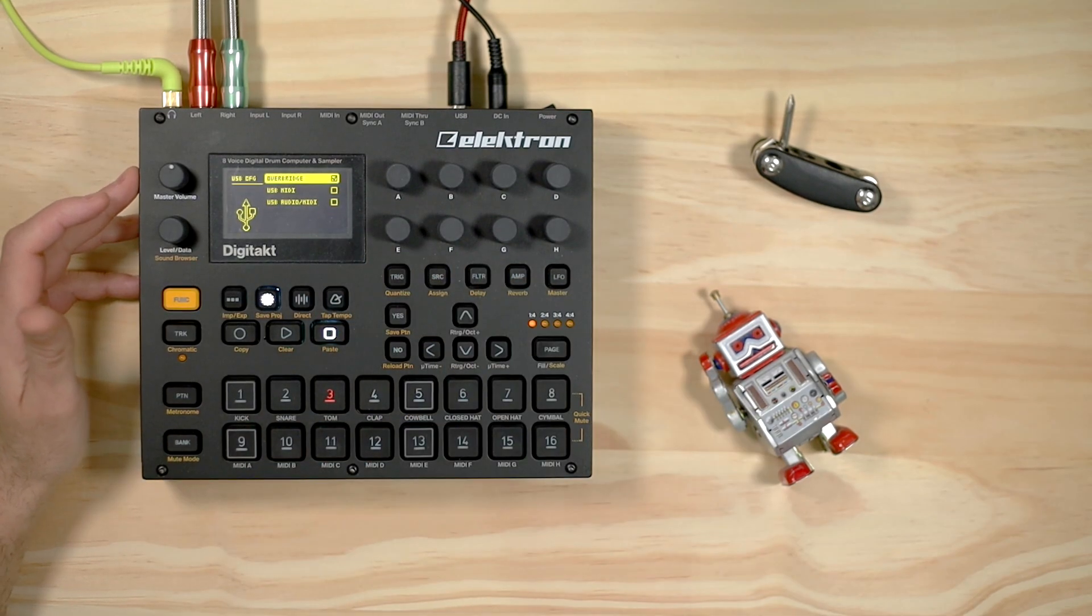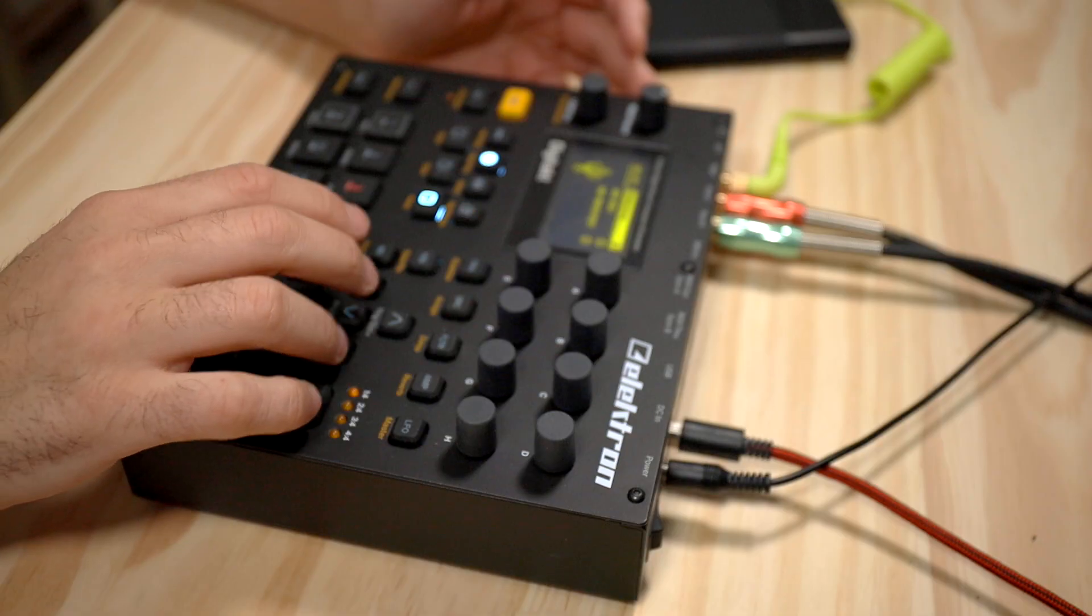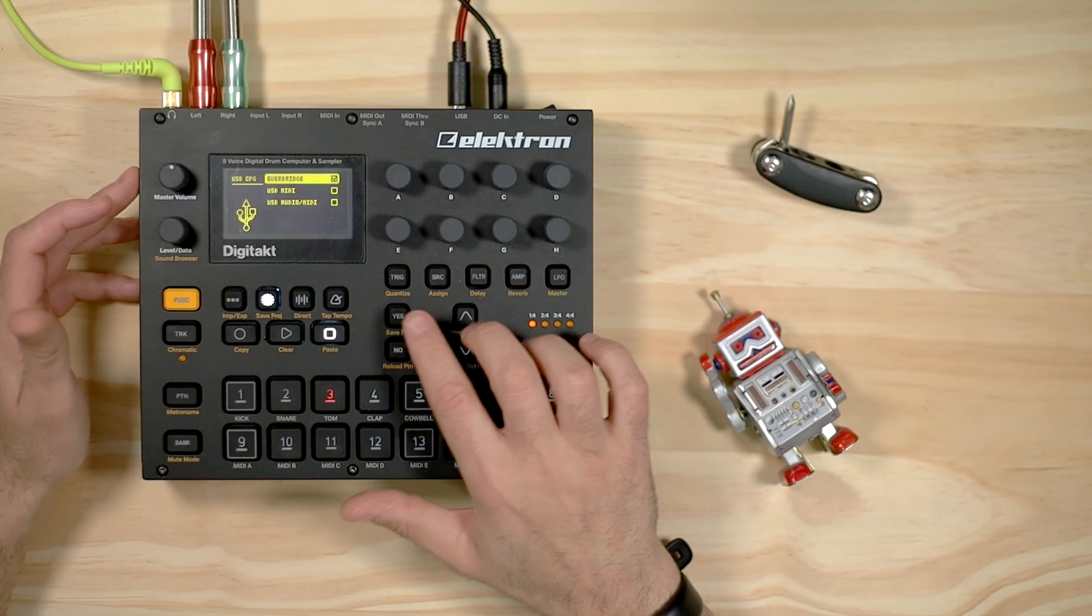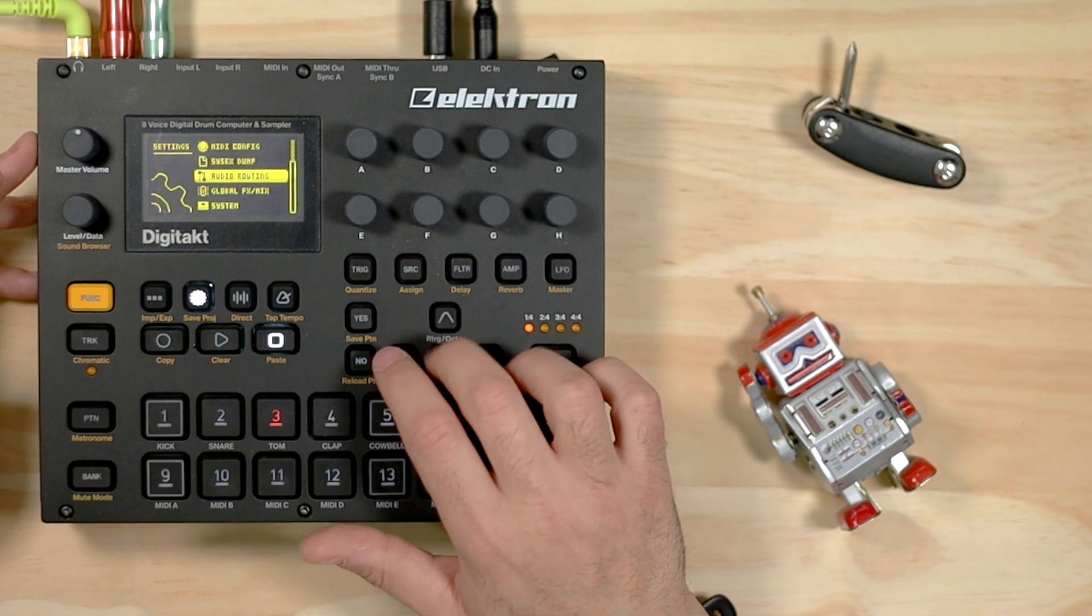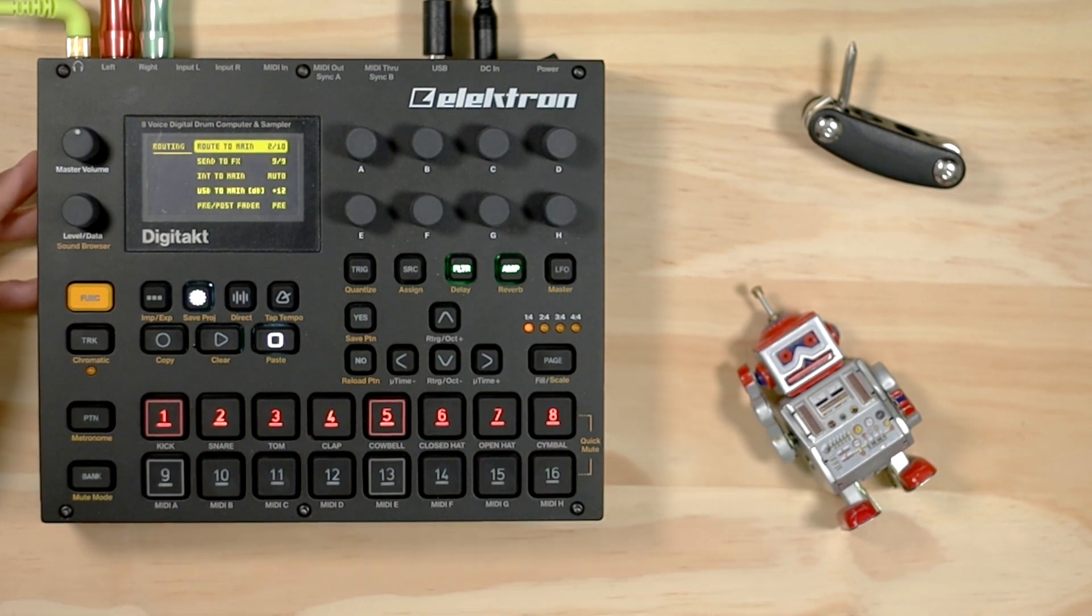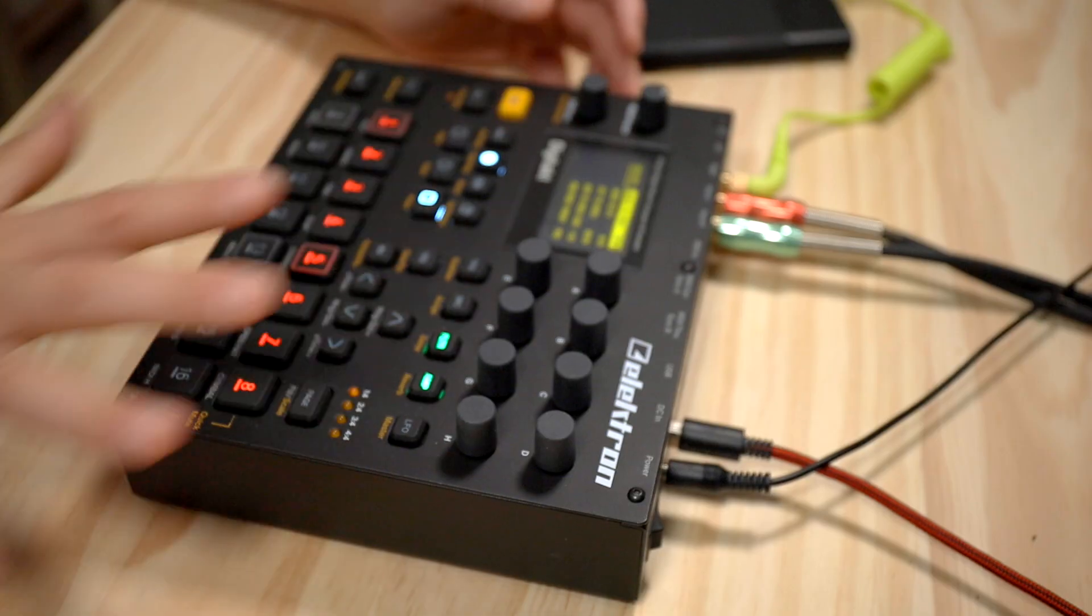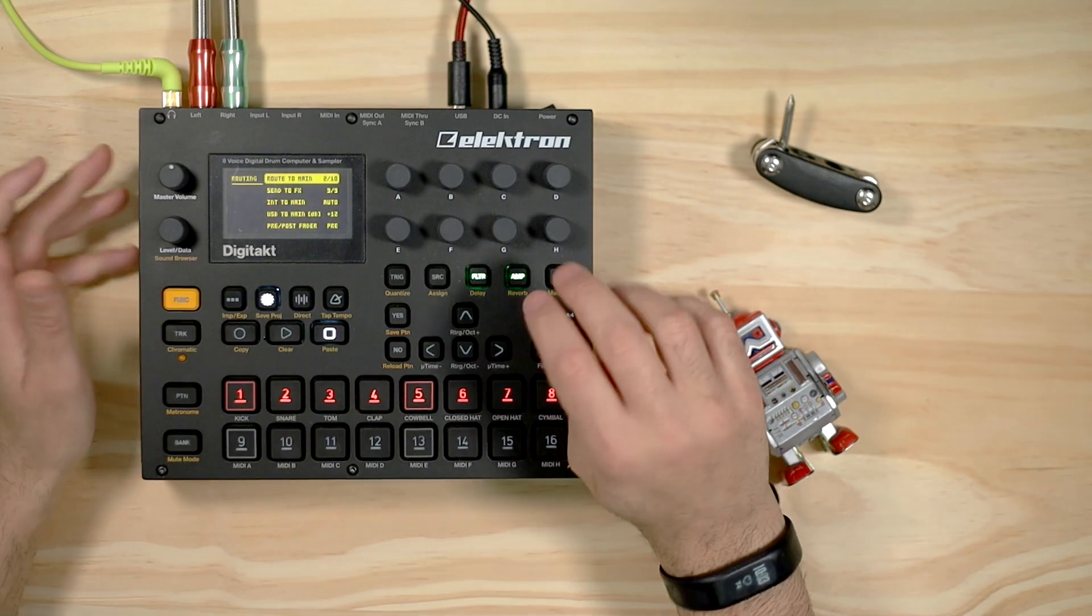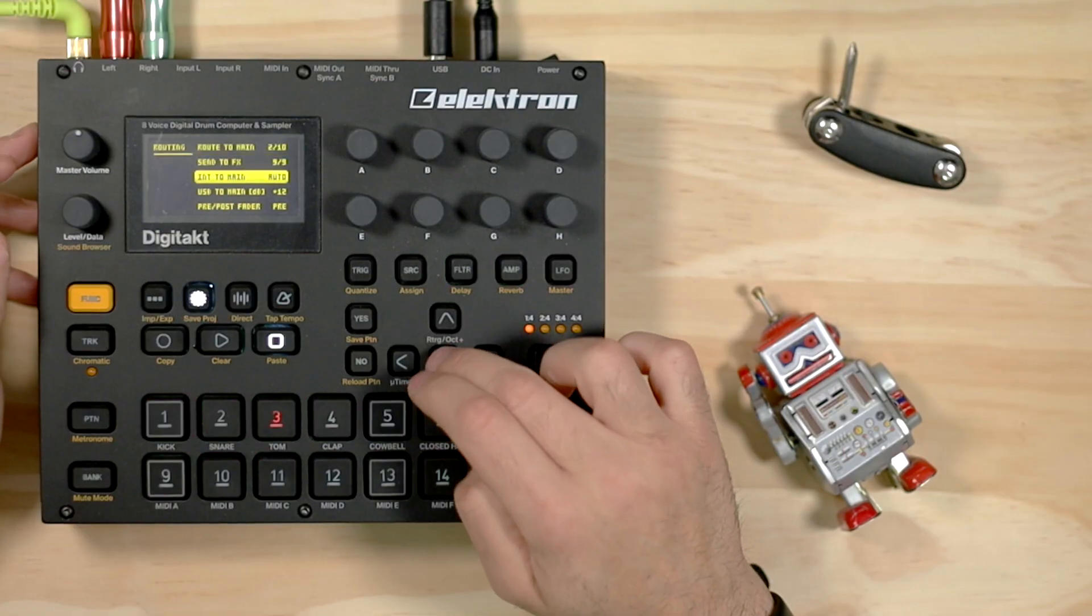You are going to be using Overbridge in the Digitakt but not in Logic, so keep that in mind that one has to be turned on. Then we're going to go over here in audio routing. We want to make sure that we turn all of these suckers off. We leave this to on filter and amp because all the sounds and delays and reverbs are going to be going through there to Logic.